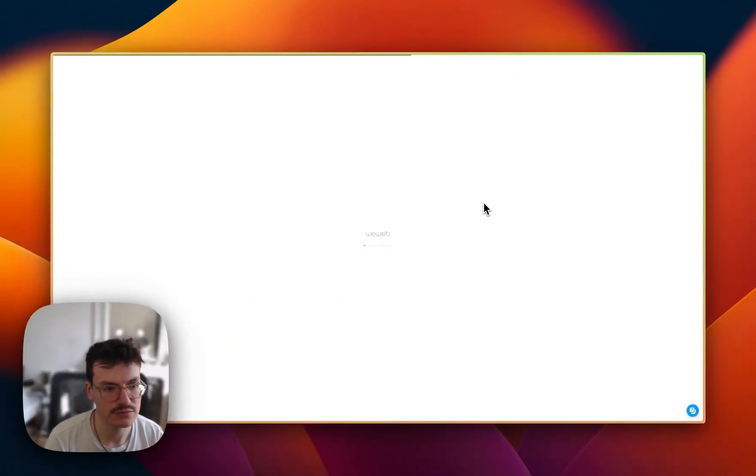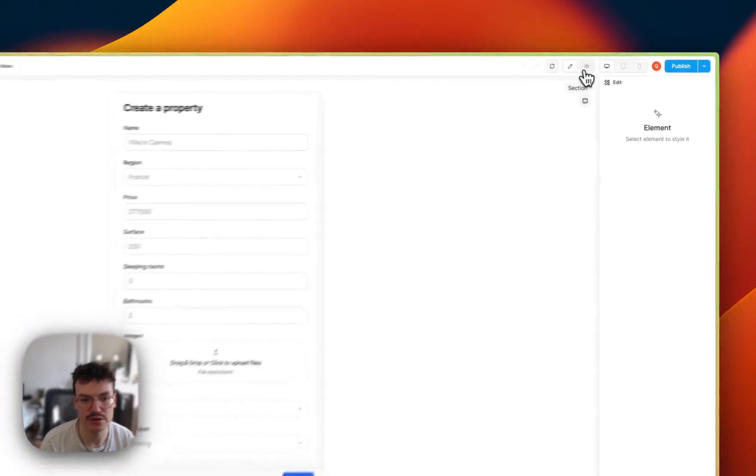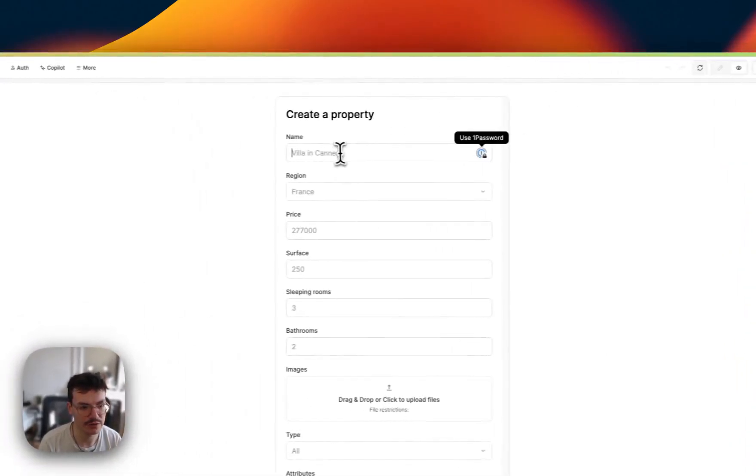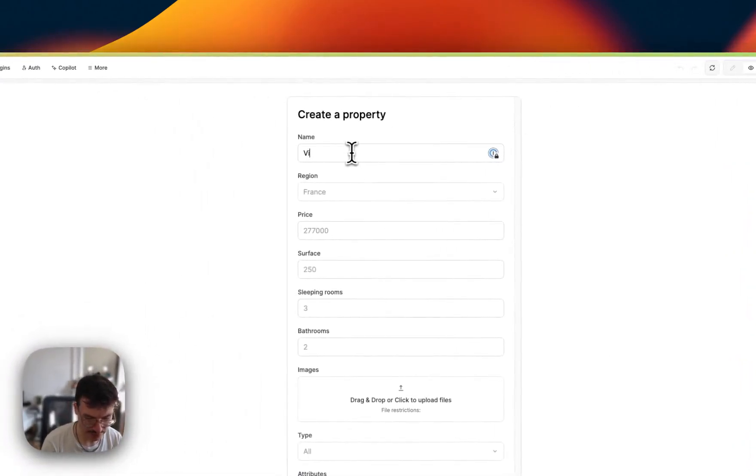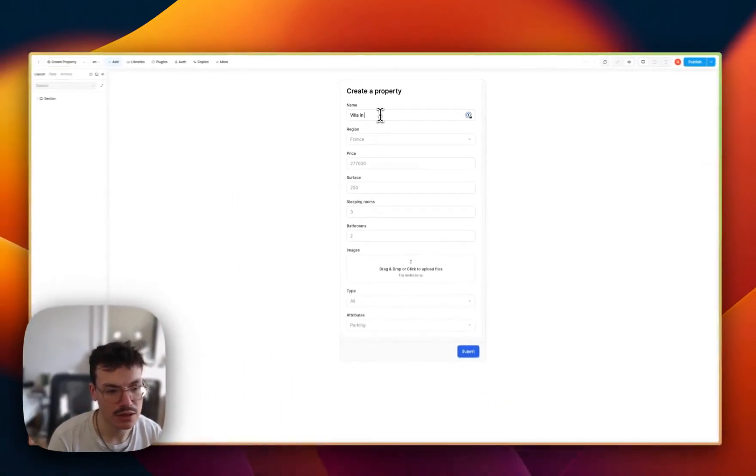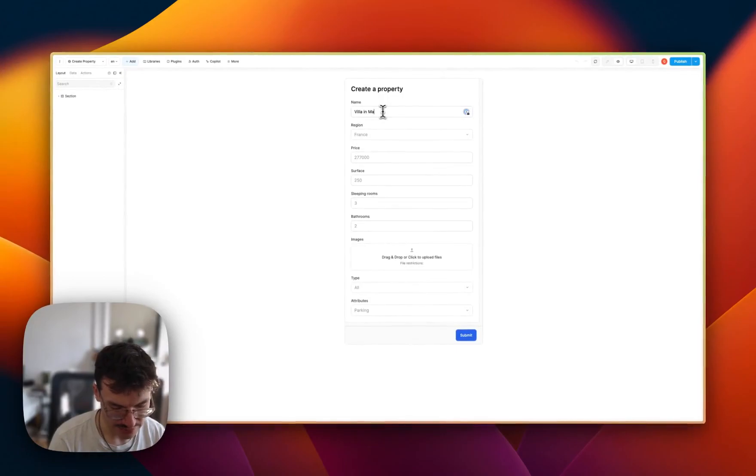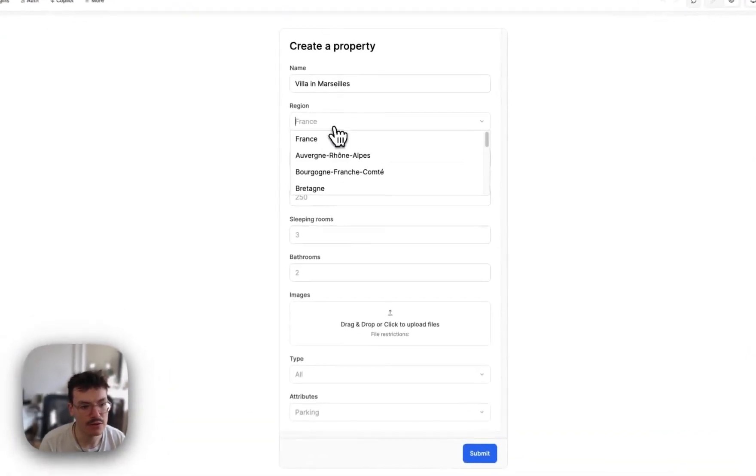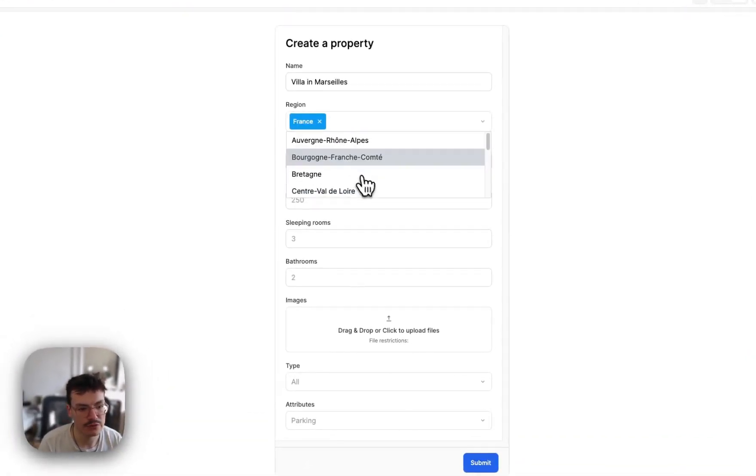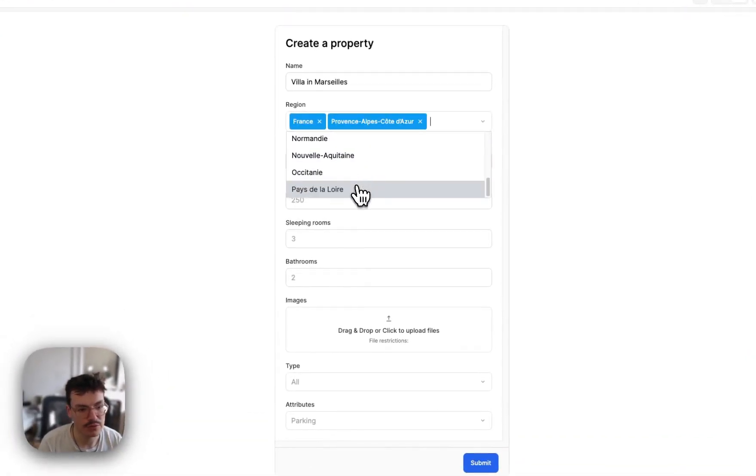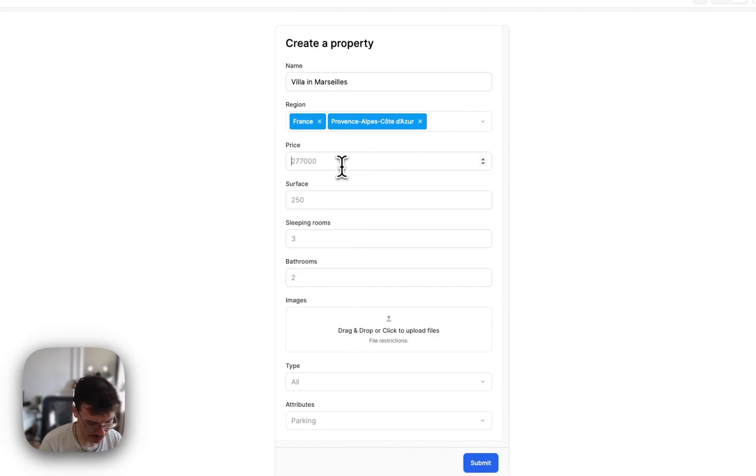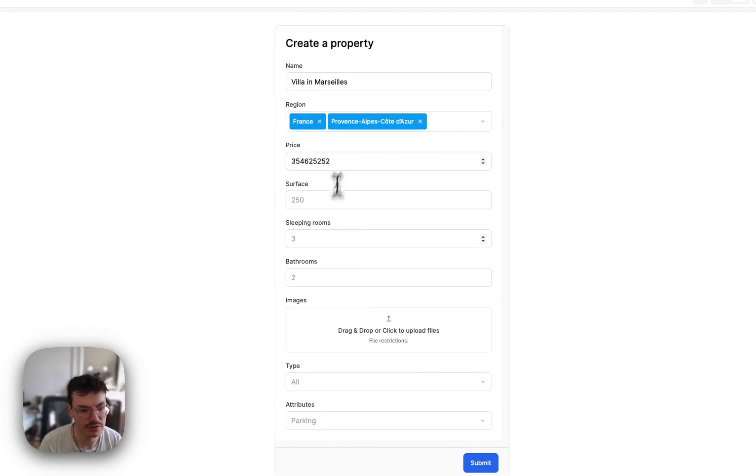So if I were to test it again by reloading my page, going into preview mode, then let's call it Villa in Marseille, France, Provence Alpes-Côte d'Azur, price is, let's say, really expensive.